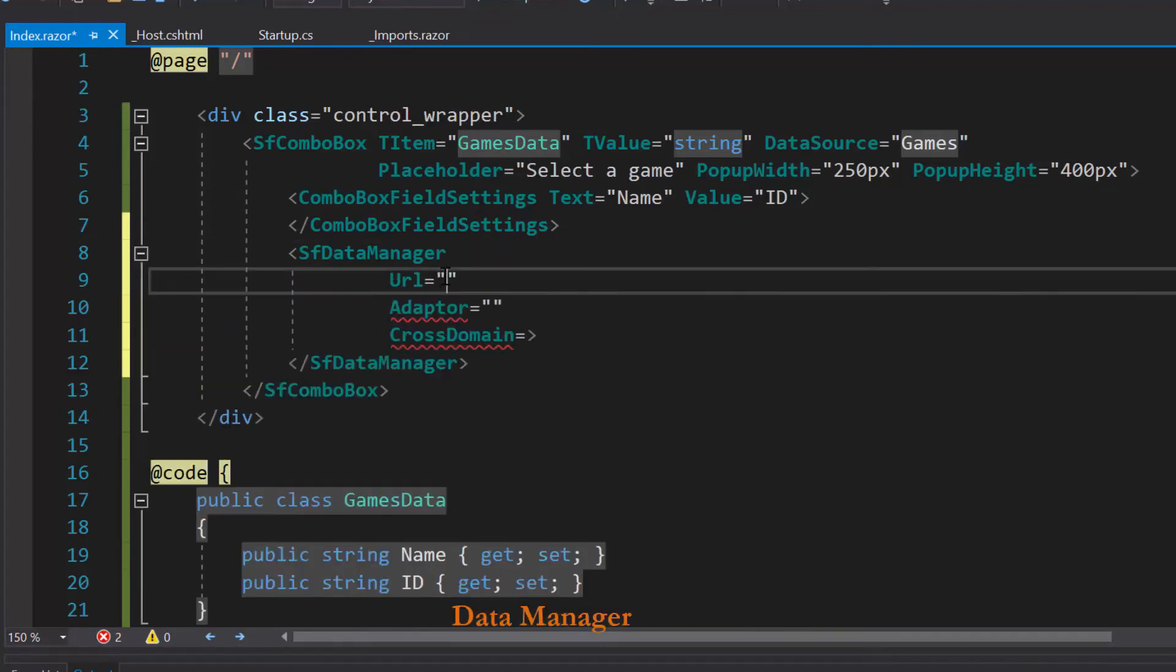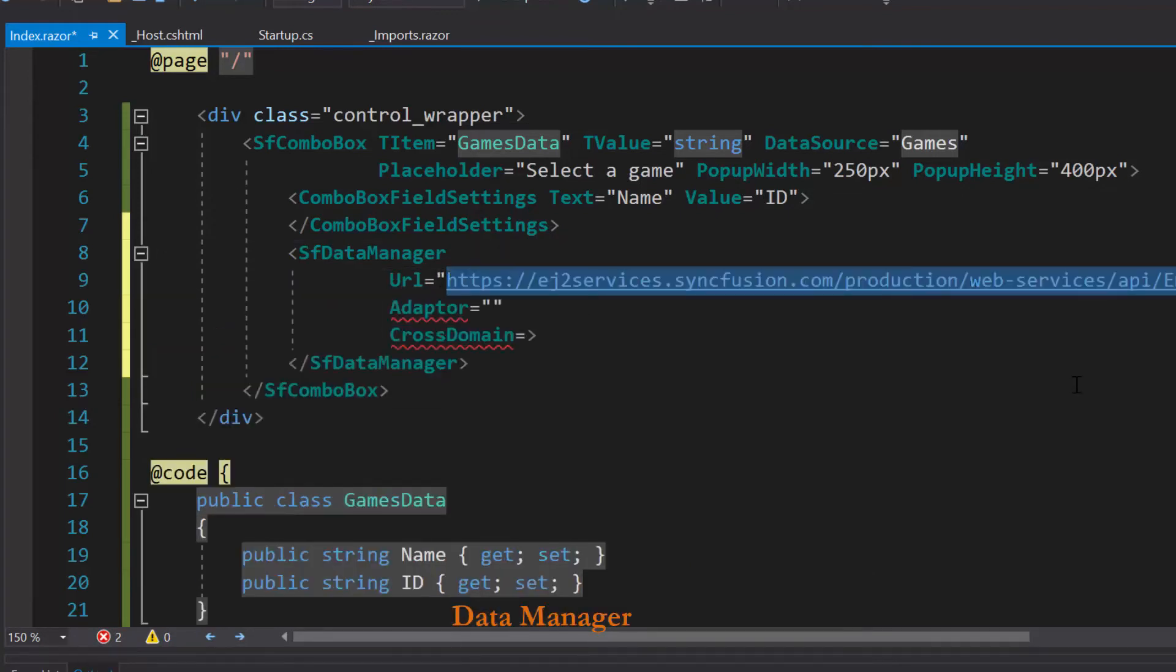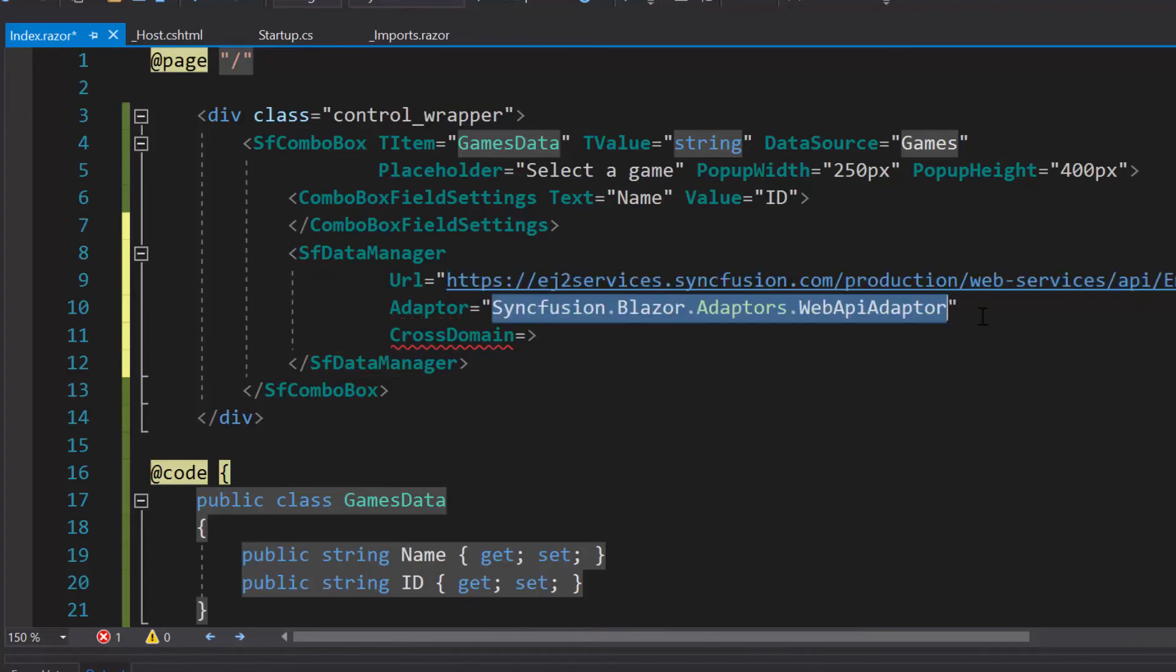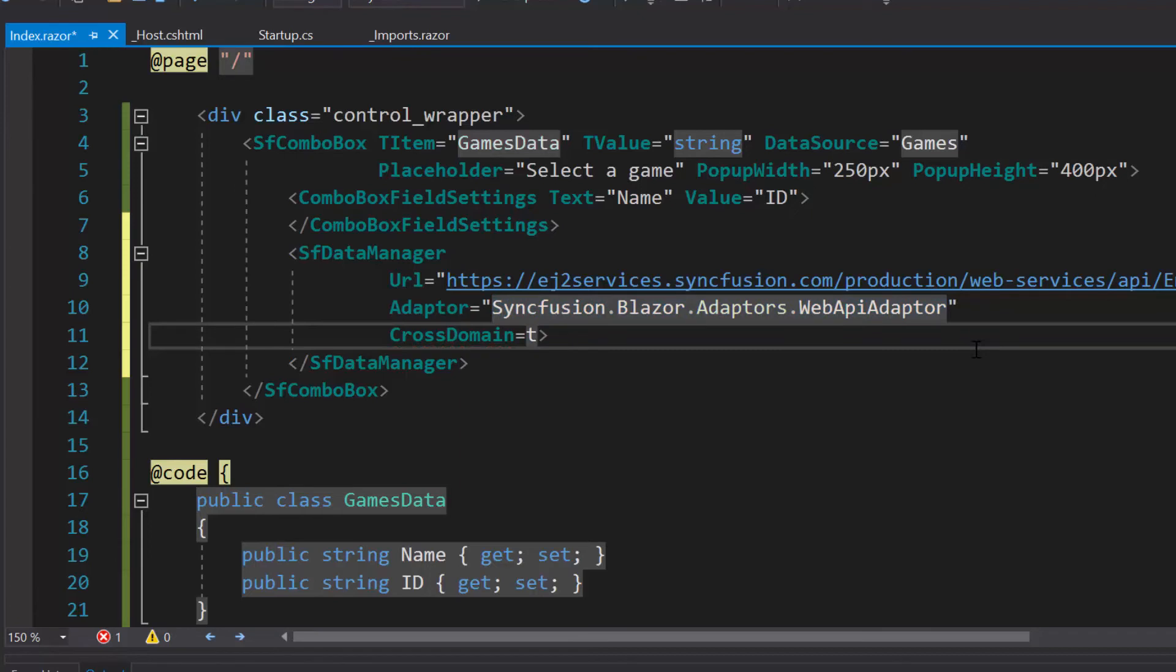In the URL, I will be using already available remote URL service which will retrieve the list of data through post action and bind the resultant data to the ComboBox. Also, I have set WebApiAdaptor here as the URL is assigned with the existing Web API service. And CrossDomain option is set to true to allow the cross origin domain request.